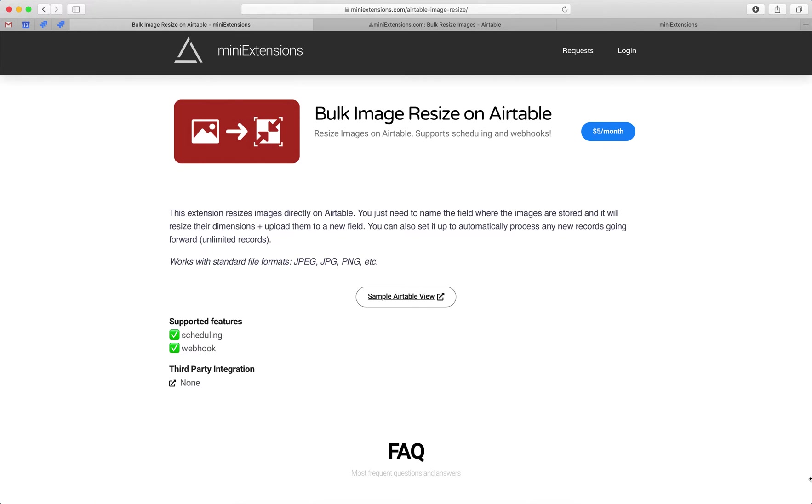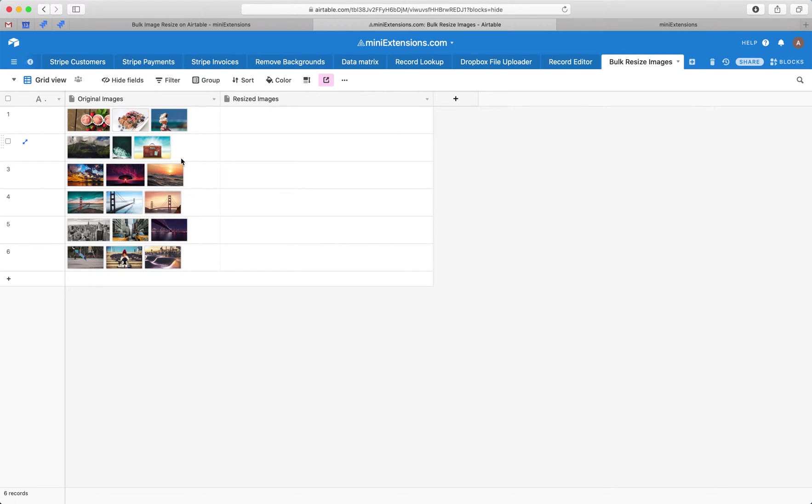I'm going to show you how you can resize images in bulk on Airtable. I'll be using this tool by MiniExtensions.com, and I will add a URL to this in the description. So we have a table here. This field right here has a bunch of images.